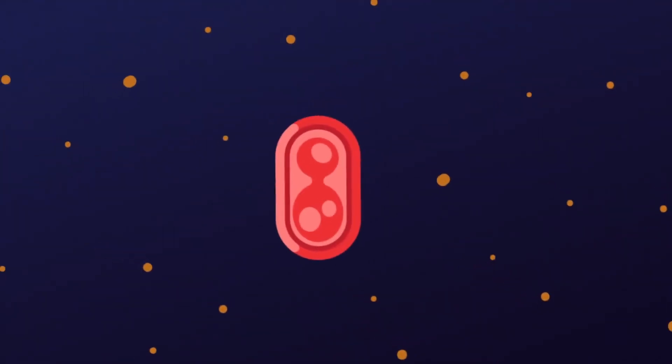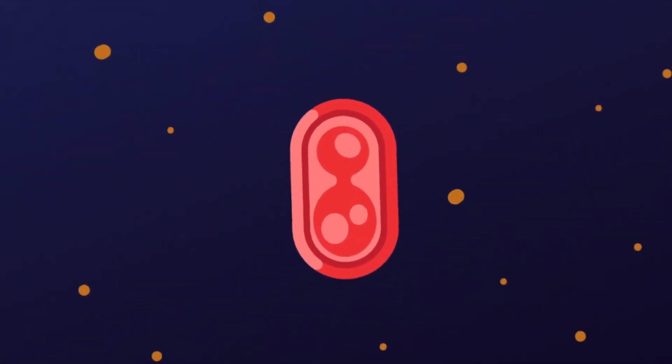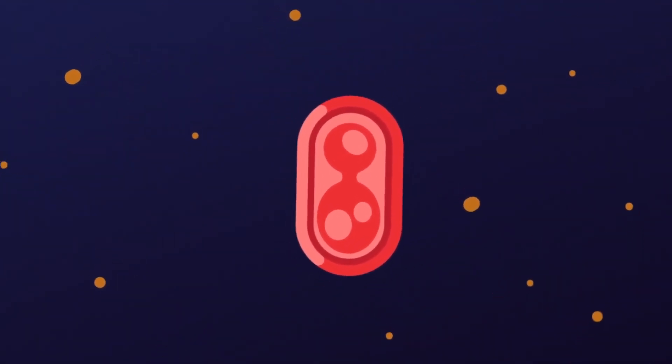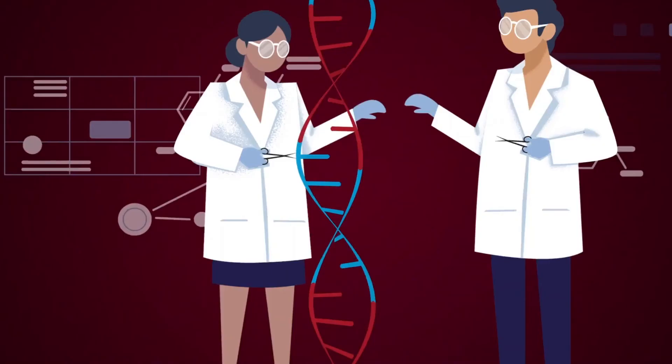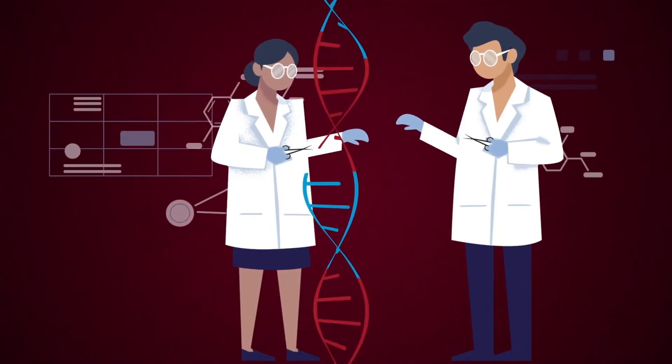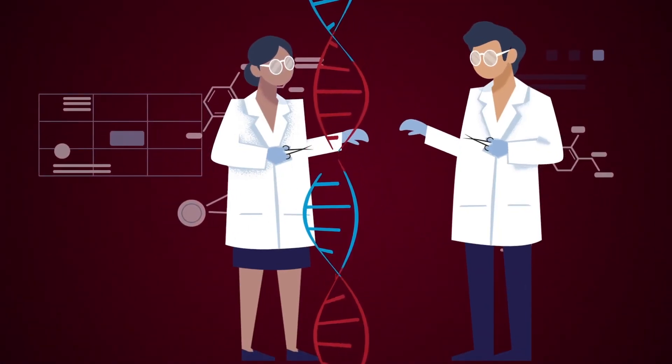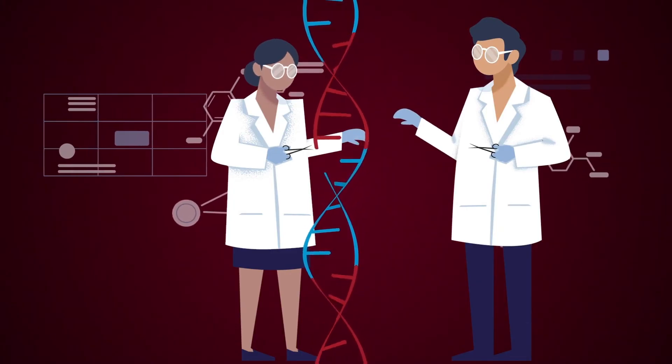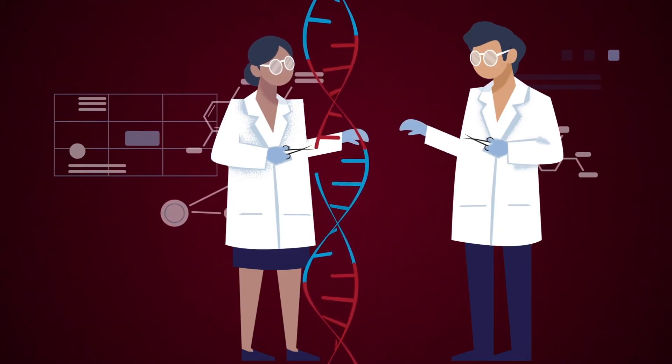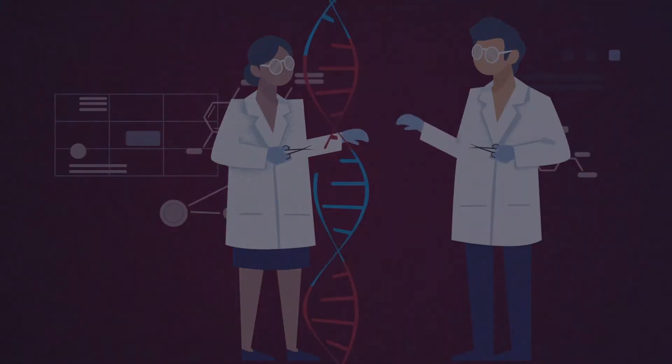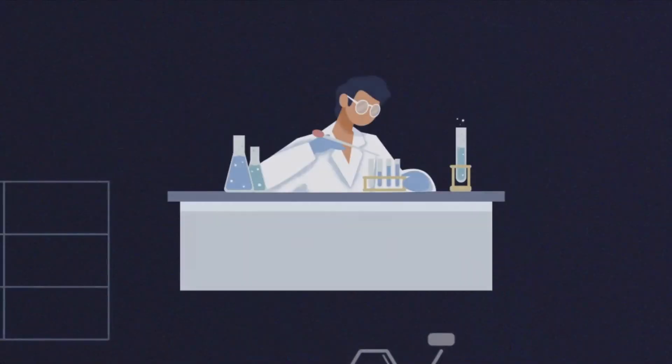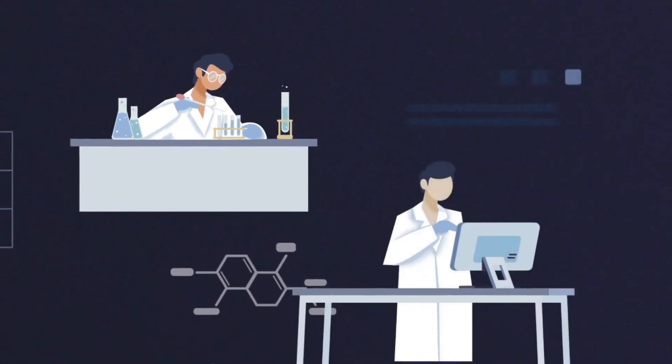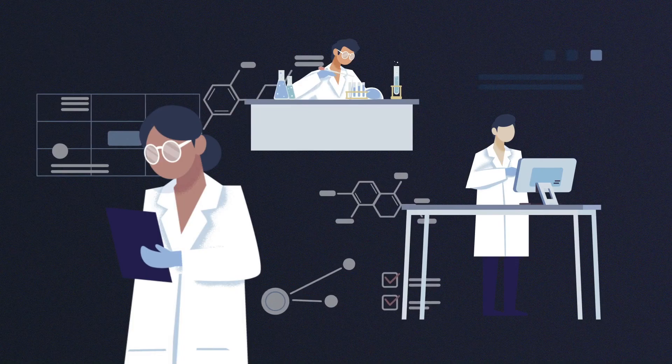Following this, scientists identified that spacers could be treated as swappable cassettes, enabling them to cut out or insert any matching DNA sequence they wanted. The number of research labs working on this system rapidly increased, each identifying new pieces to the puzzle.